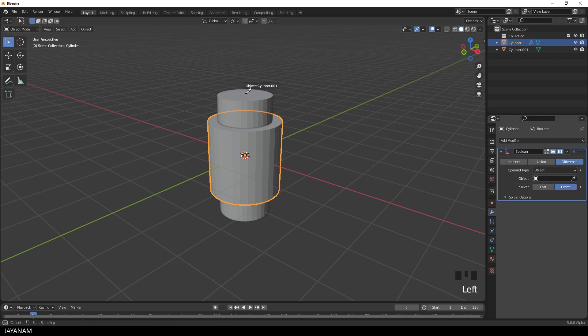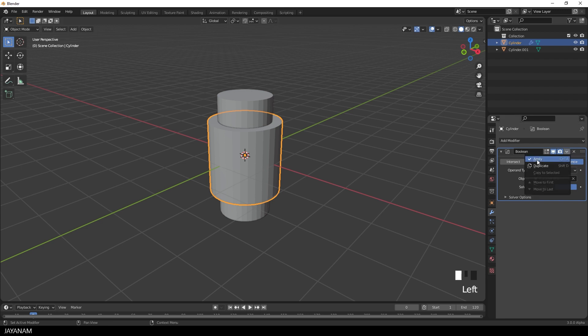The boolean operation is set to difference. Okay, so I apply the boolean. Then delete the cutter, this one.